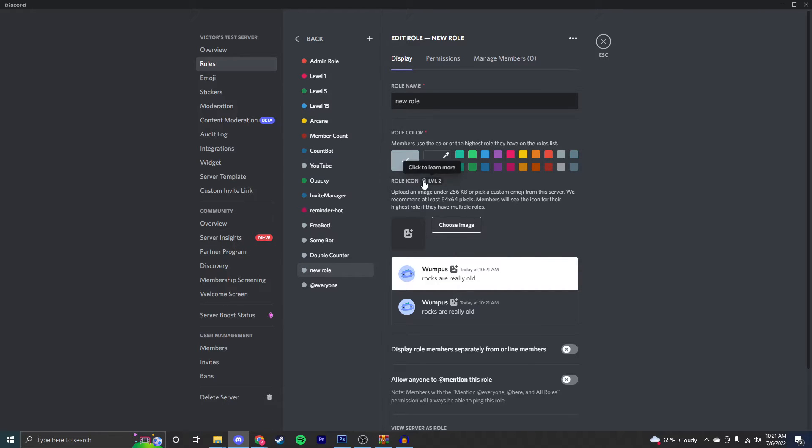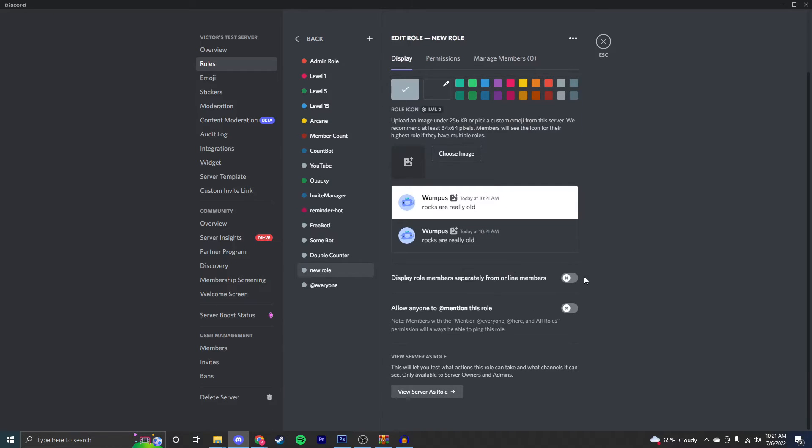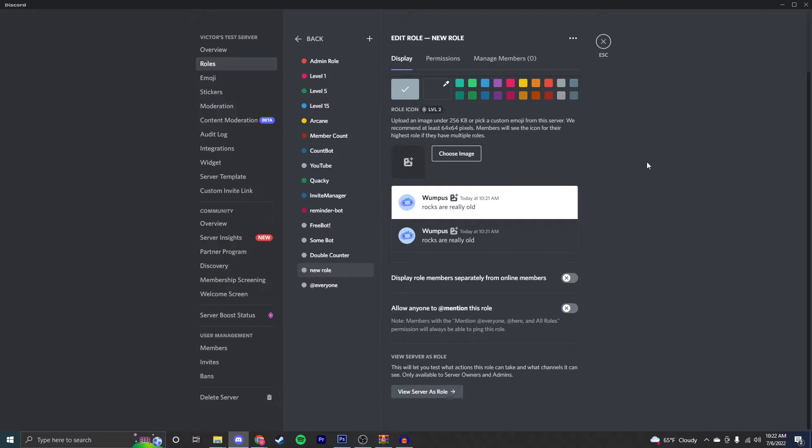You can have a role icon as well if you want to upload one right here. And right here, you can display the roles separately from the online members so that, for example, you have an admin or owner role - they will be at the top.